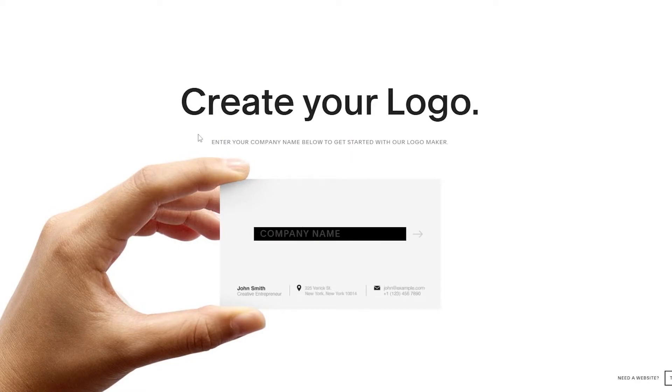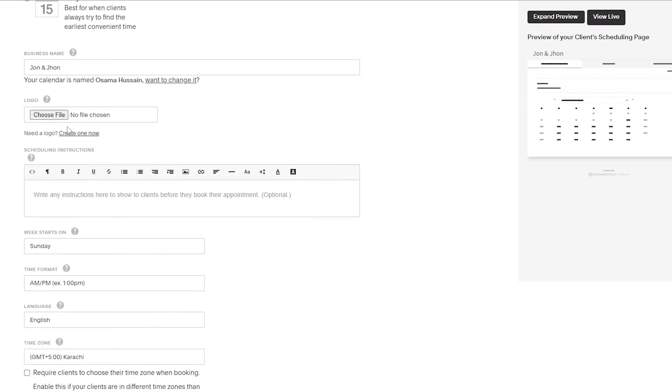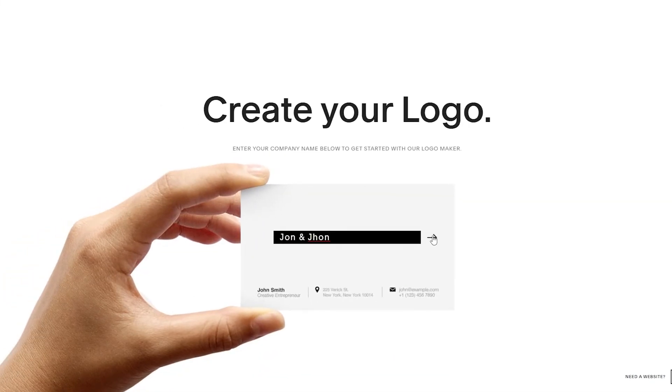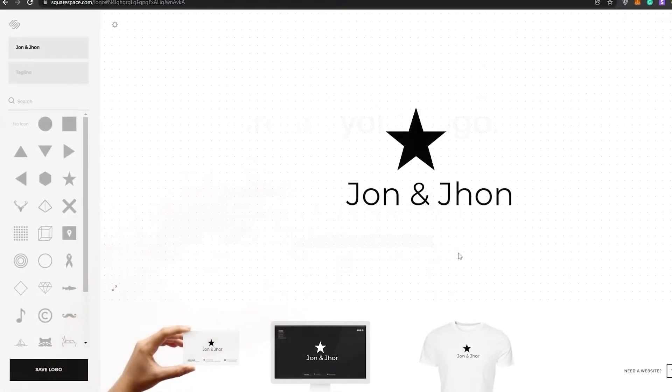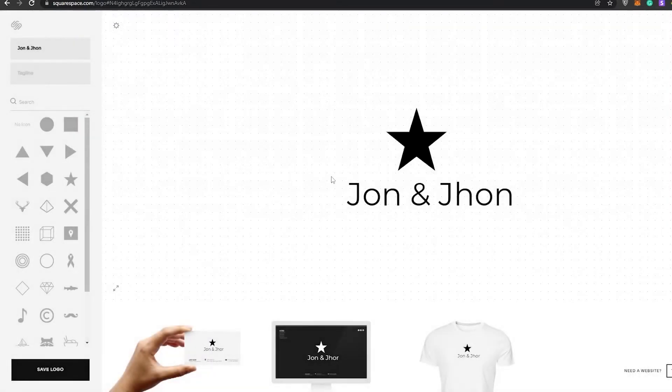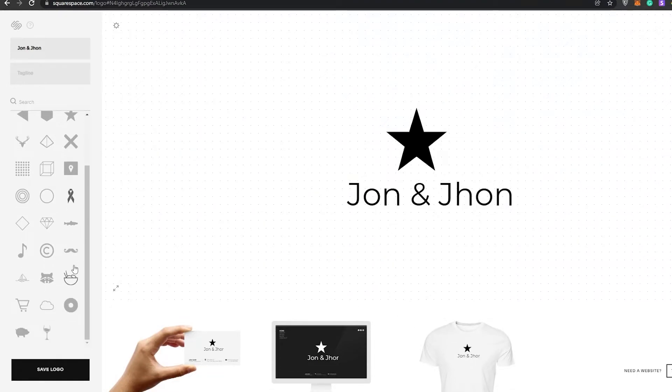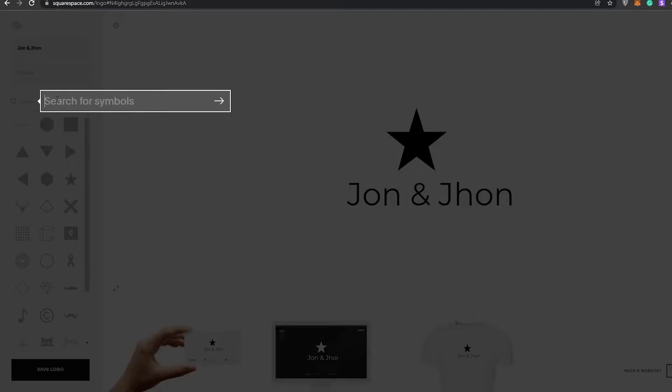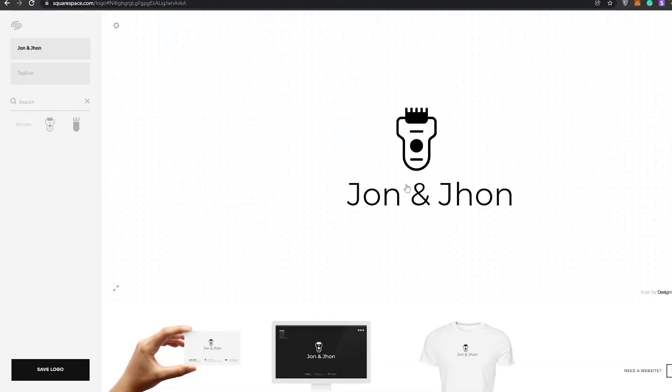Our company name is John and John. We'll paste it and click on next. We have symbols - the logo maker is simple. Let's search for a trimmer. I think that looks pretty nice.